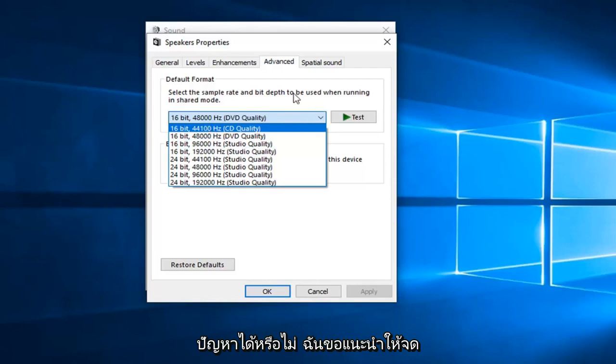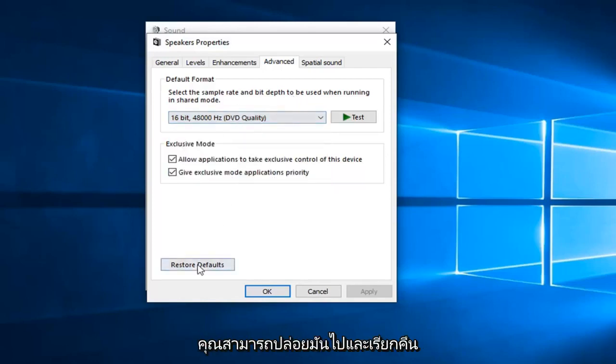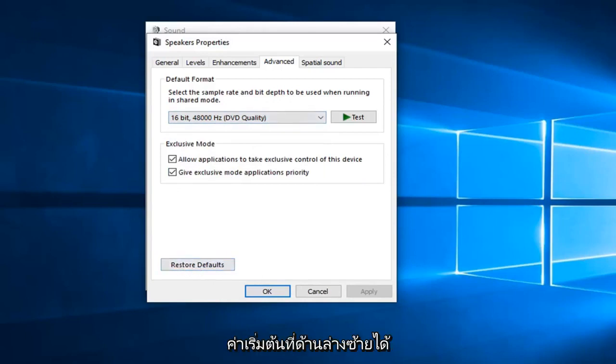You might want to play around with this a little bit and see if this resolves the problem. I would suggest taking note of what it was originally before you change anything. And if you ever make a mistake, you can always left-click on restore defaults down in the bottom left. So again, hopefully one of these methods will resolve your problem.